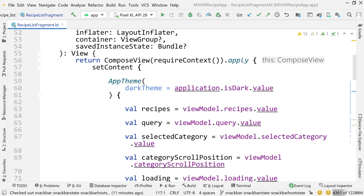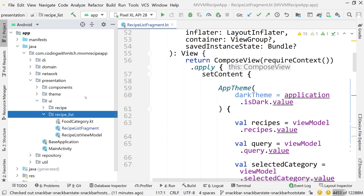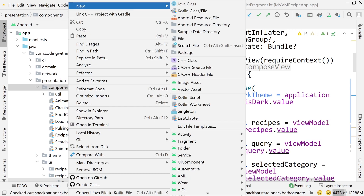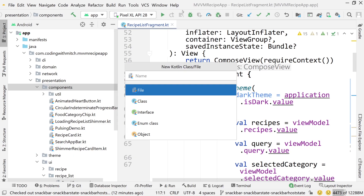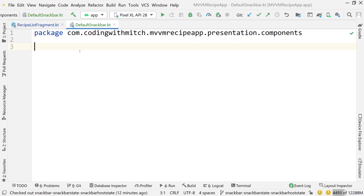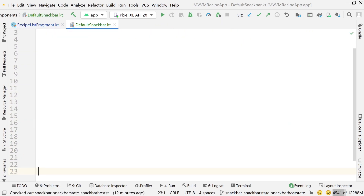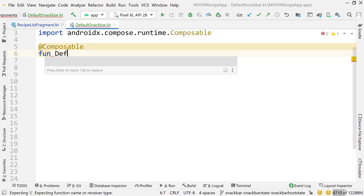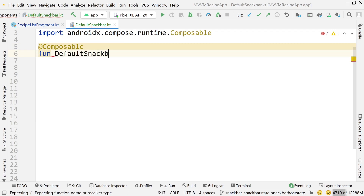Now what we're going to do is build a default, reusable snack bar composable. Go into the components folder, right click and create a new Kotlin file called DefaultSnackBar. Once created, annotate it with @Composable and write a function called defaultSnackBar.